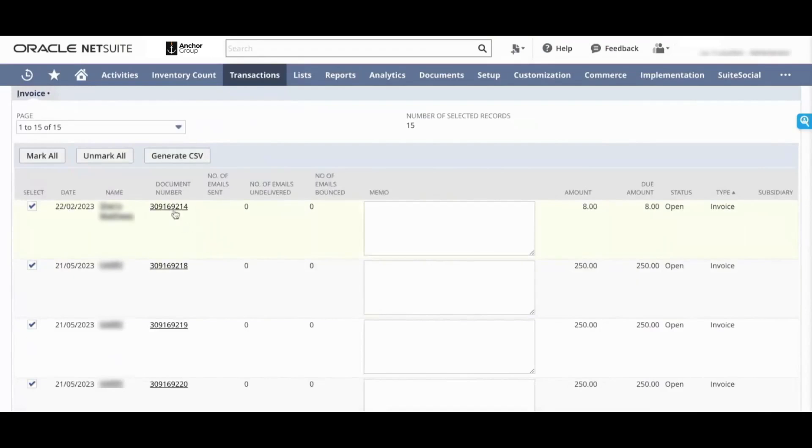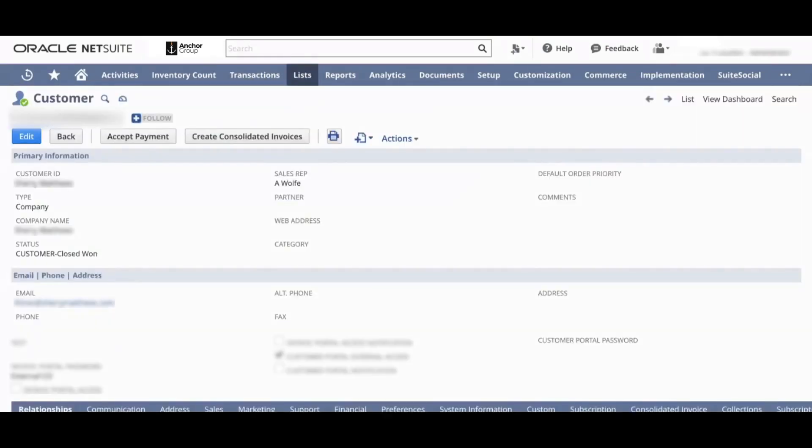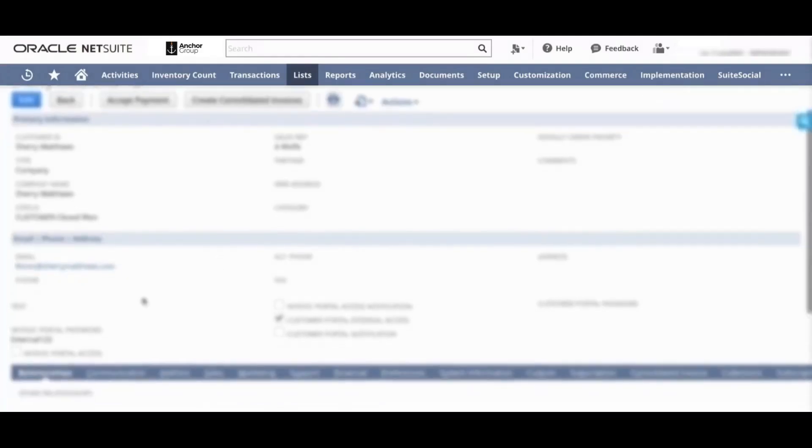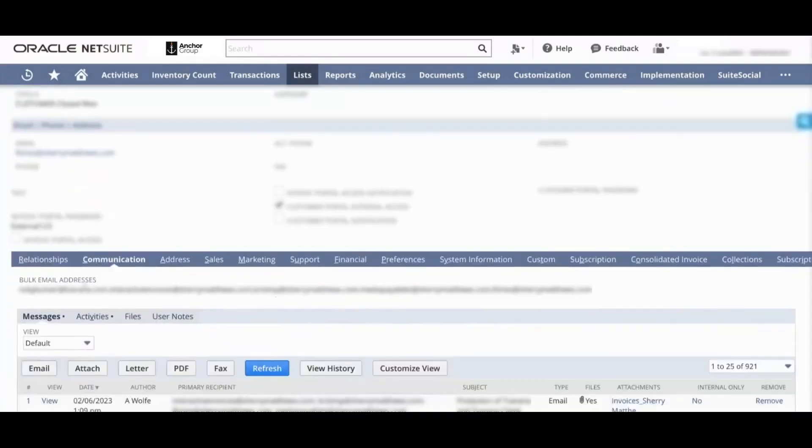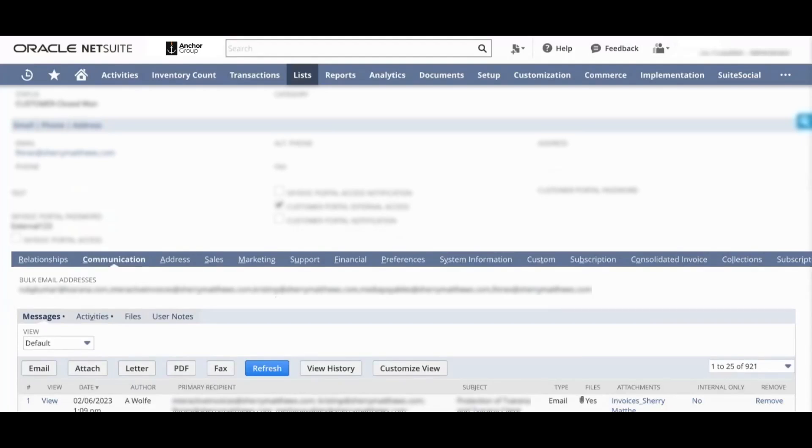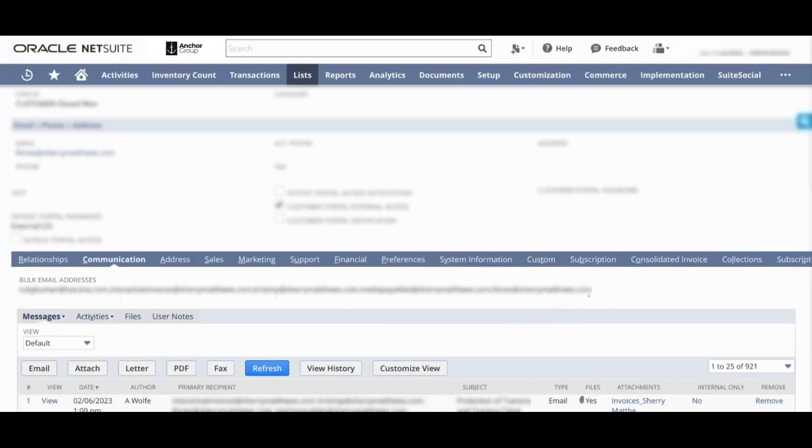First we'll look at the customer. NetSuite already allows you to send out invoices to whatever is the main email set on the customer record. However, with Bulk Email NetSuite Dunning, in addition to that email, there is a bulk email addresses field that will allow you to set any number of email addresses separated by a comma or a semicolon. These are all of the emails that have to receive any invoices from this account. We can either set this up manually or you can import it into customer records. Once these are set, any invoices that are created for this customer will automatically have all of these bulk email addresses associated with them.